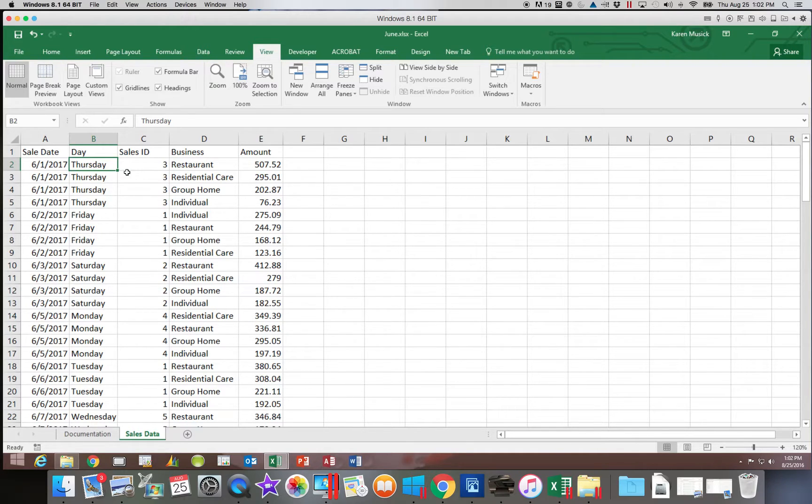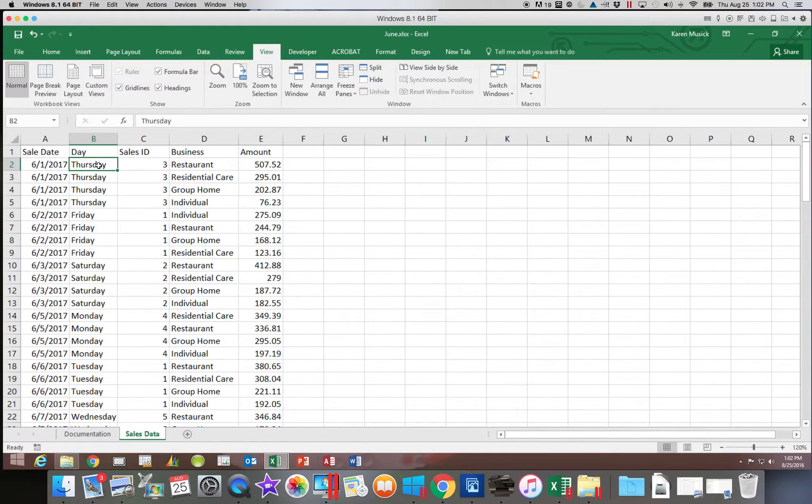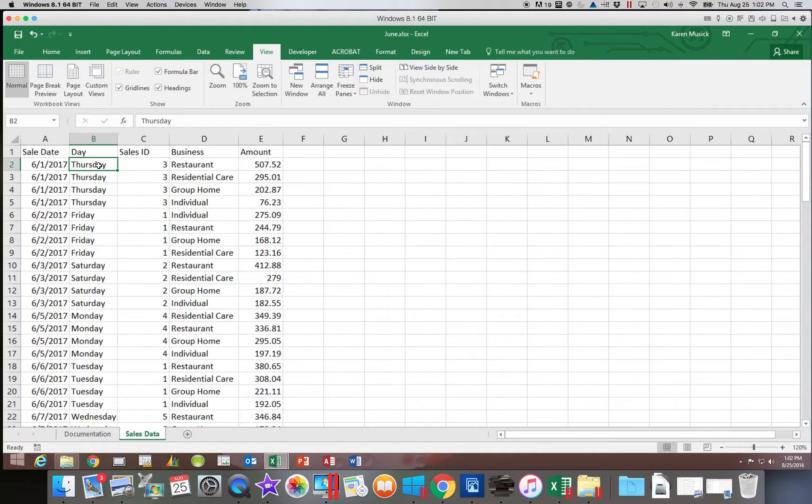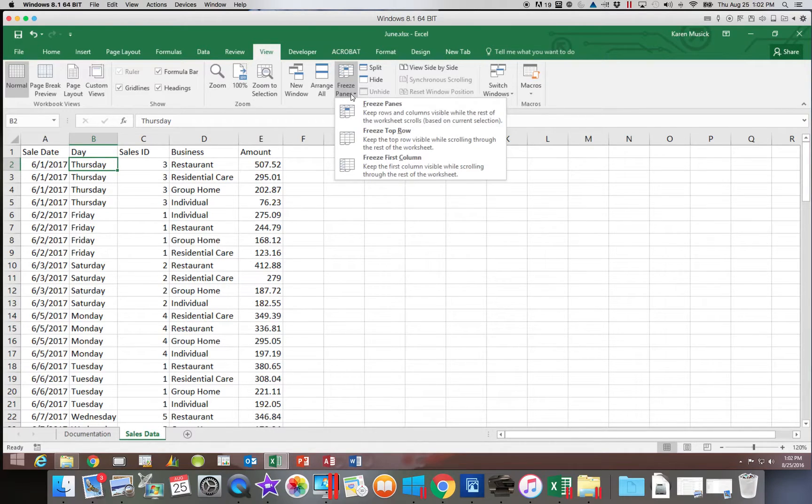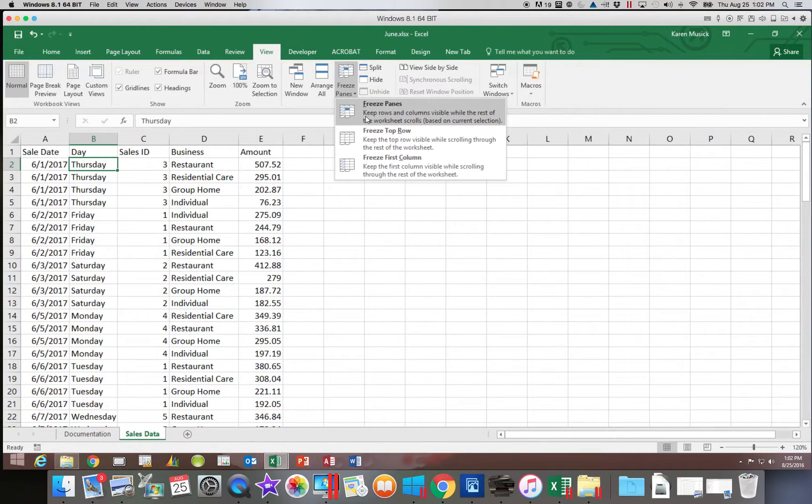What I would need to do is I click in the first cell that I want to move. Then I am going to choose freeze panes and I am going to choose this top option that says freeze panes.